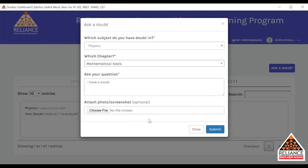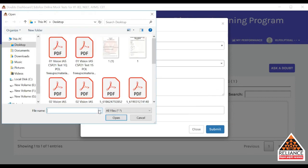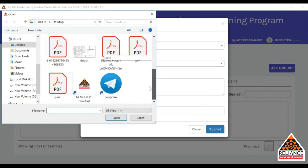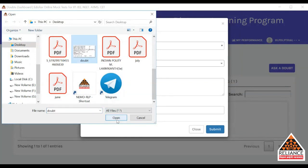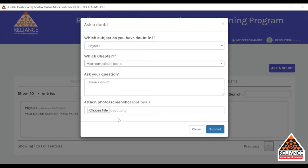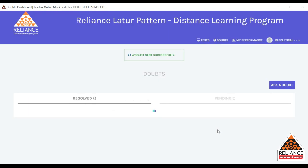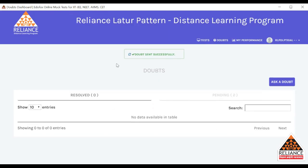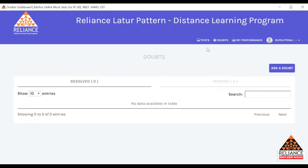I am choosing a doubt and have selected a file — an image of the doubt. You have to upload it and click the Submit button. Now you can see the message: 'Doubt sent successfully.' The doubt has been sent to the concerned teacher.